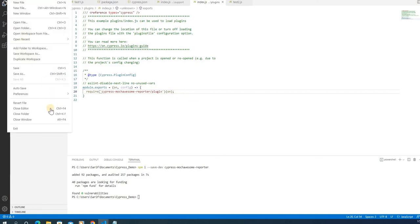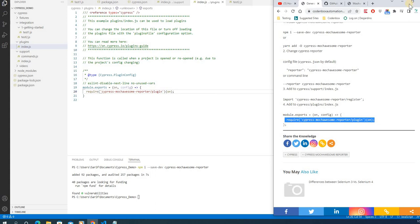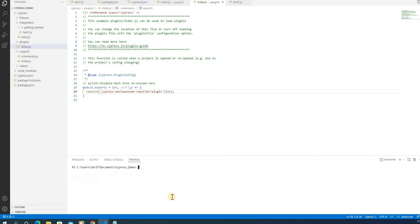Make sure you've saved all the files. That's pretty much all the setup needed. Now let's run the tests. Clear the terminal and run: 'npx cypress run --browser chrome'. Hit Enter and let it execute.